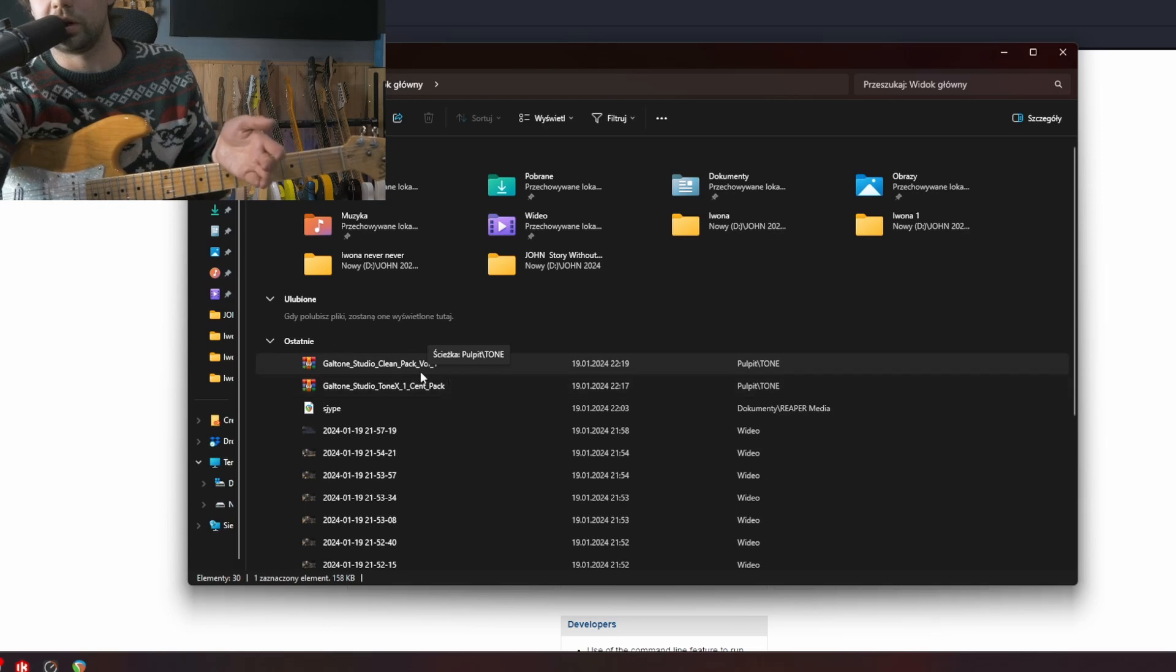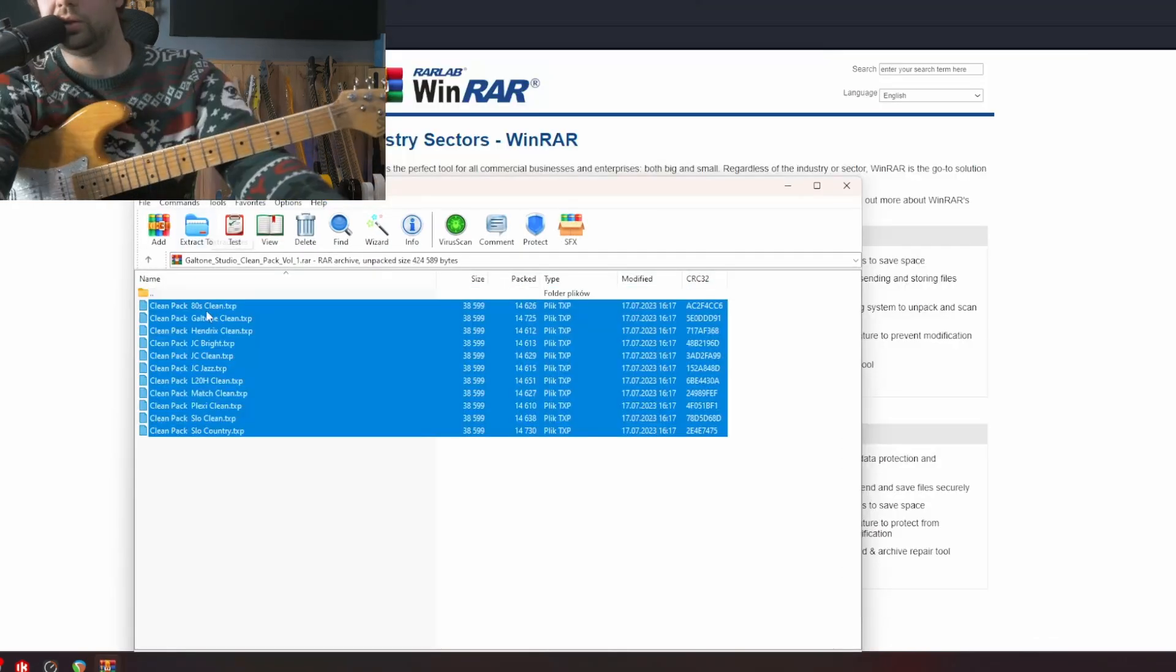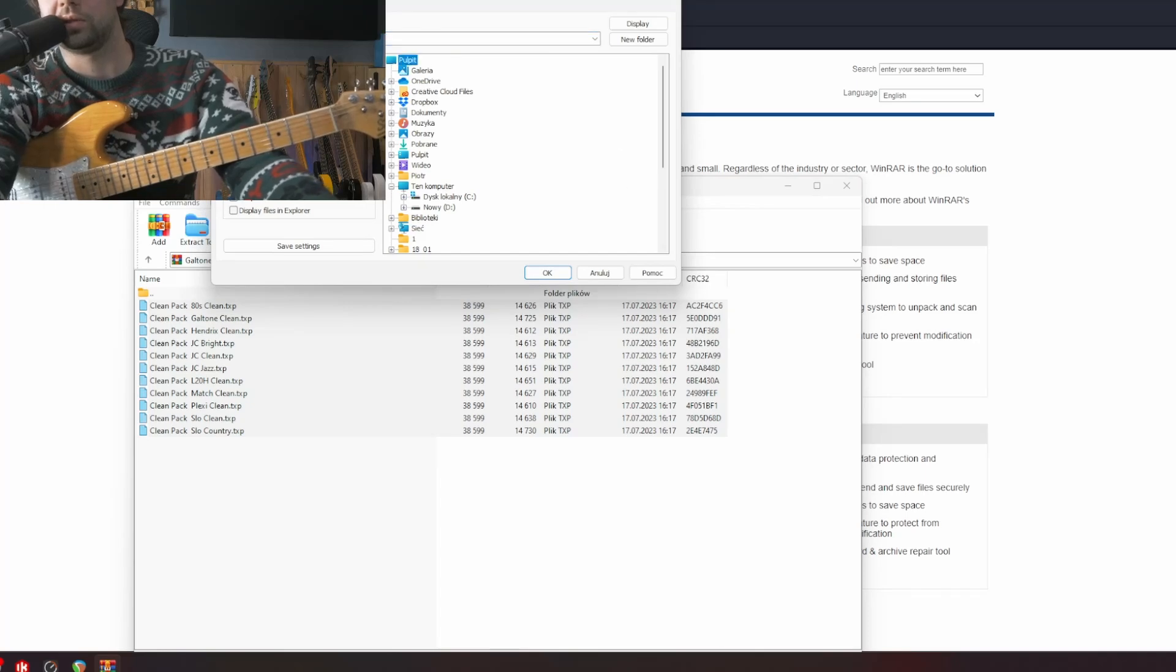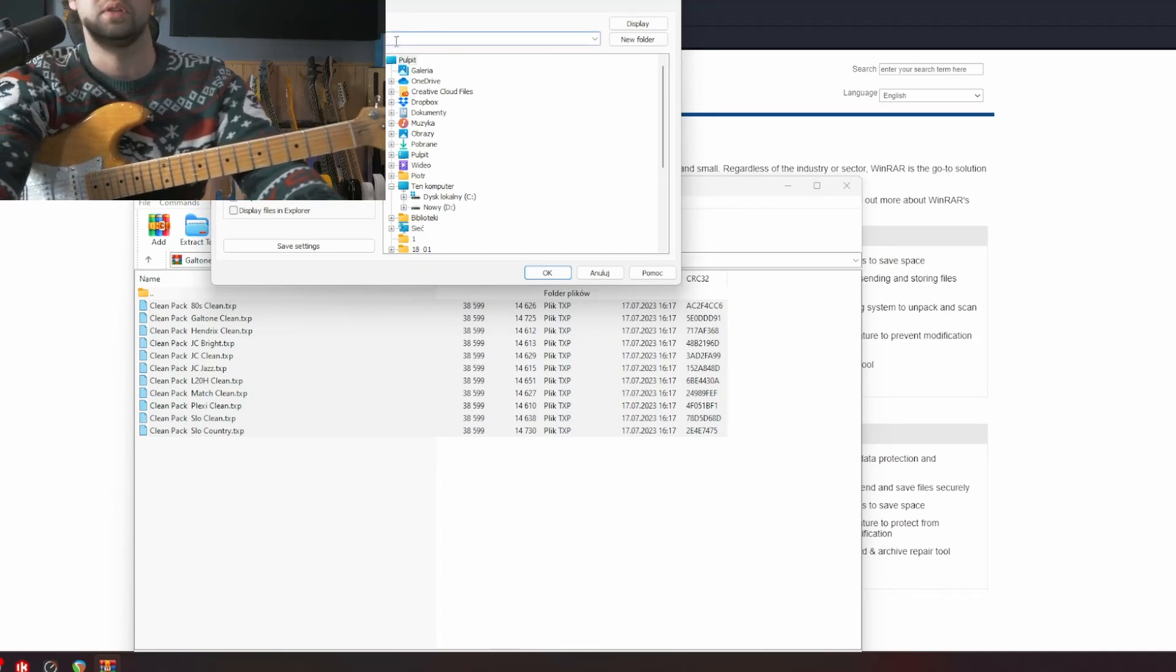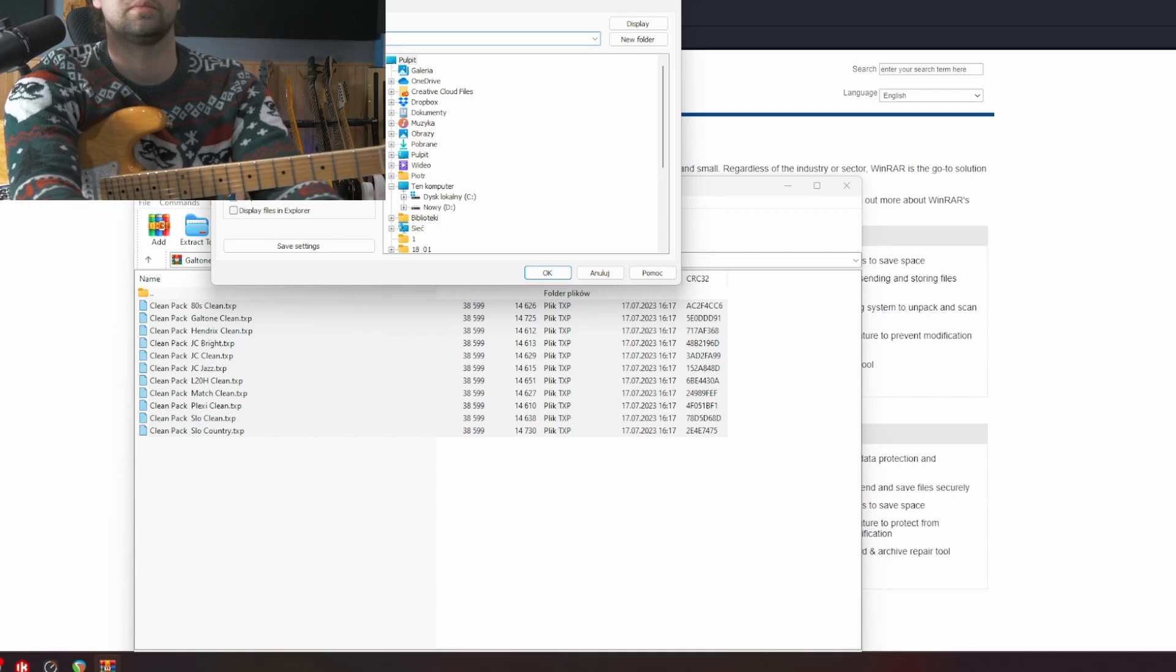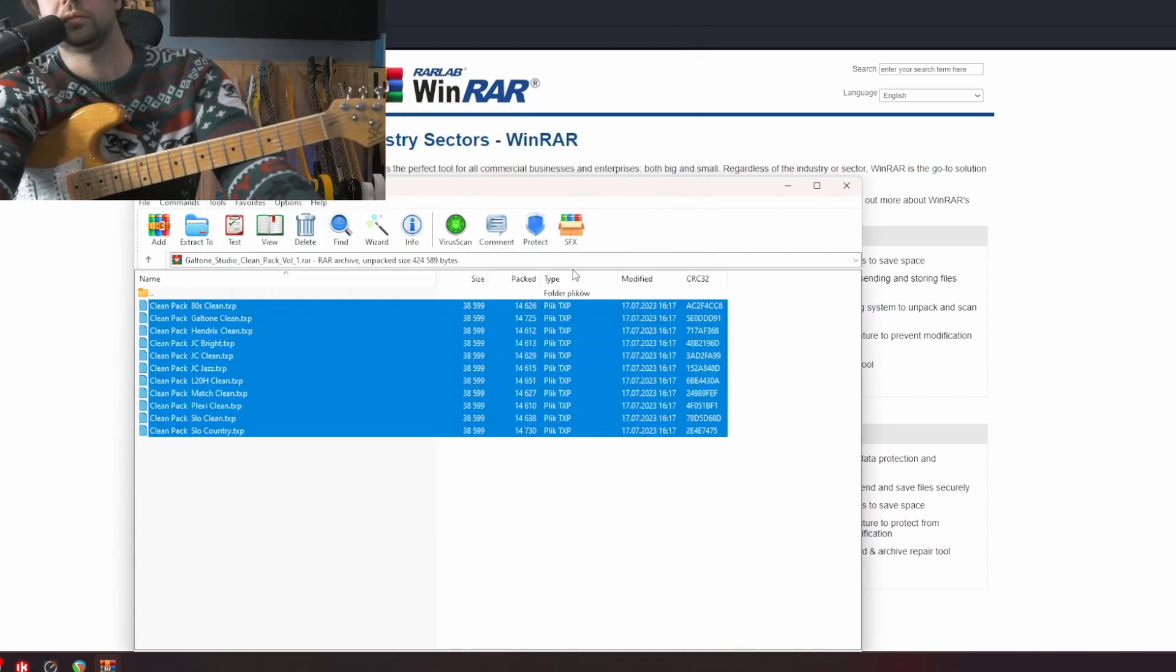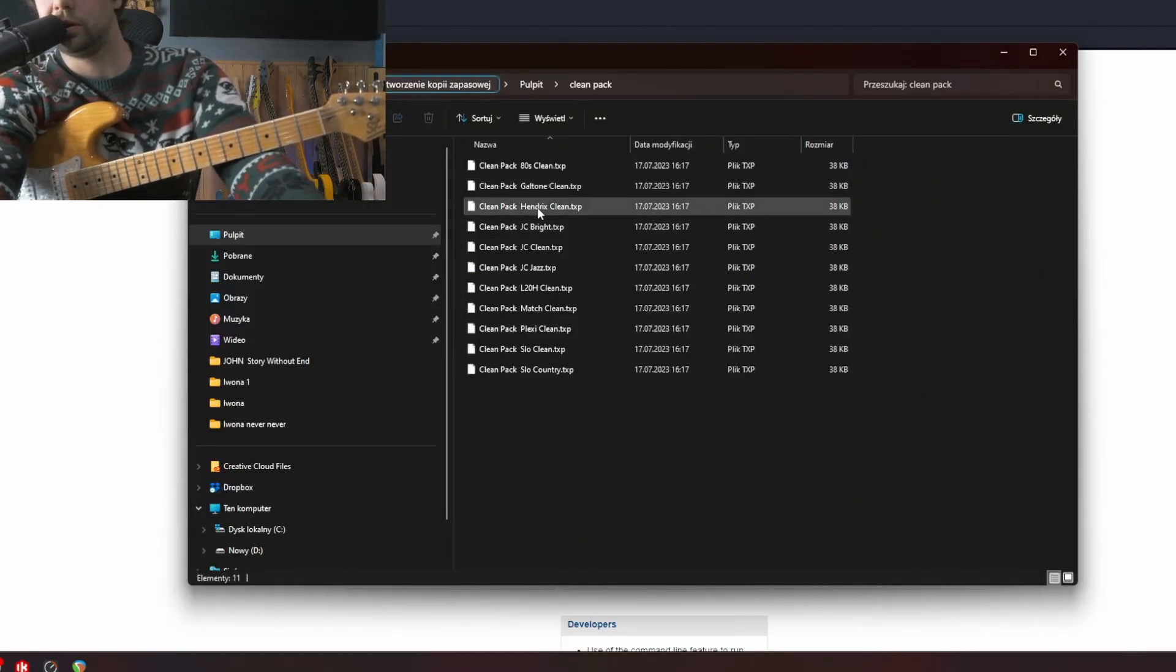Okay, right now you can open RAR files and basically you can click here and you need to extract or drag and drop those files to any folder. For example let's call it CleanPack. Okay, right now you have a folder with txp files.